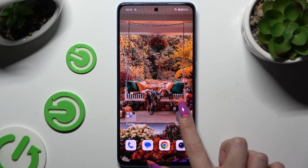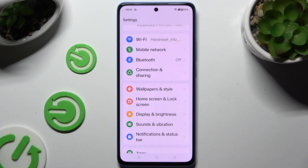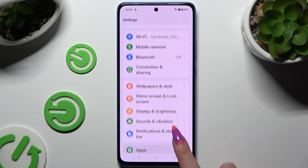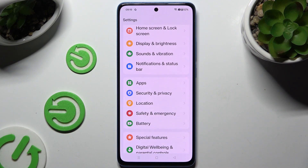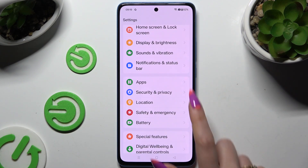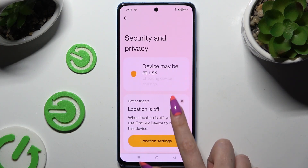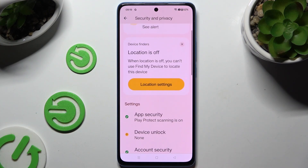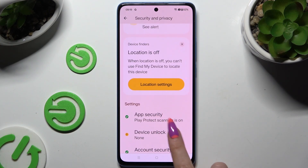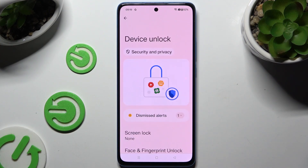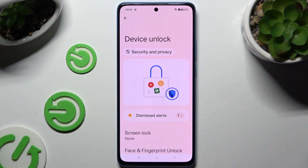Begin by opening Settings and scrolling down to access Security and Privacy. Then tap on Device Unlock and click Screen Lock.